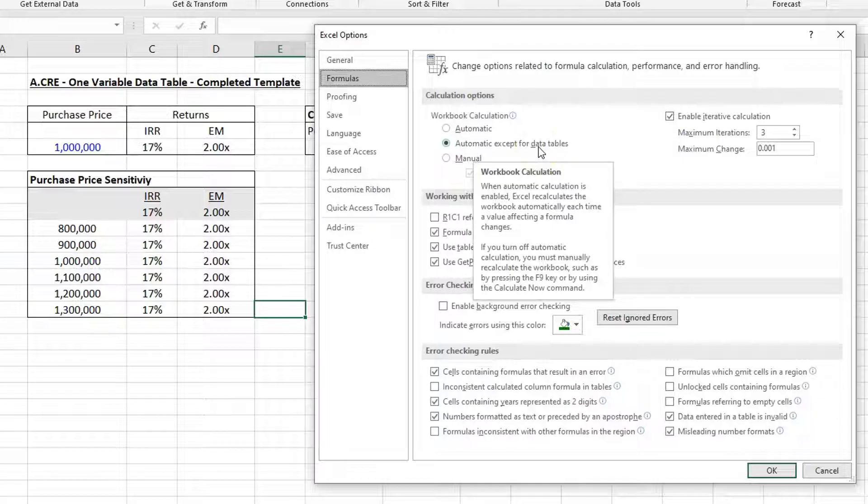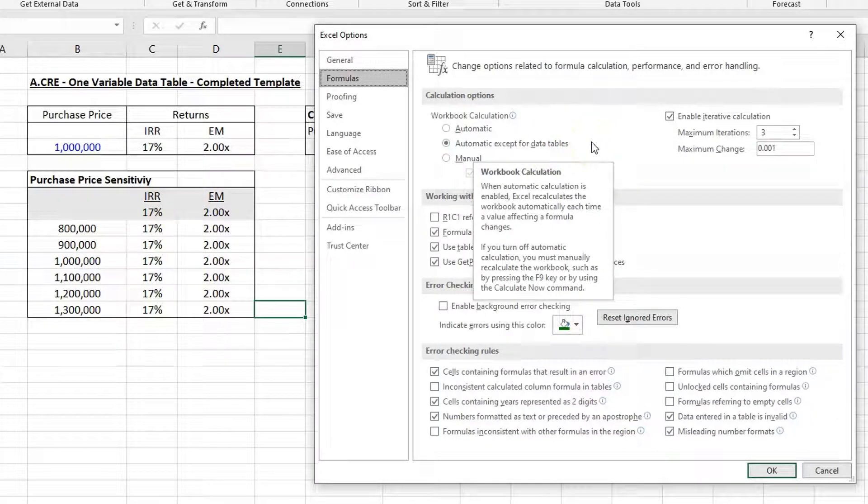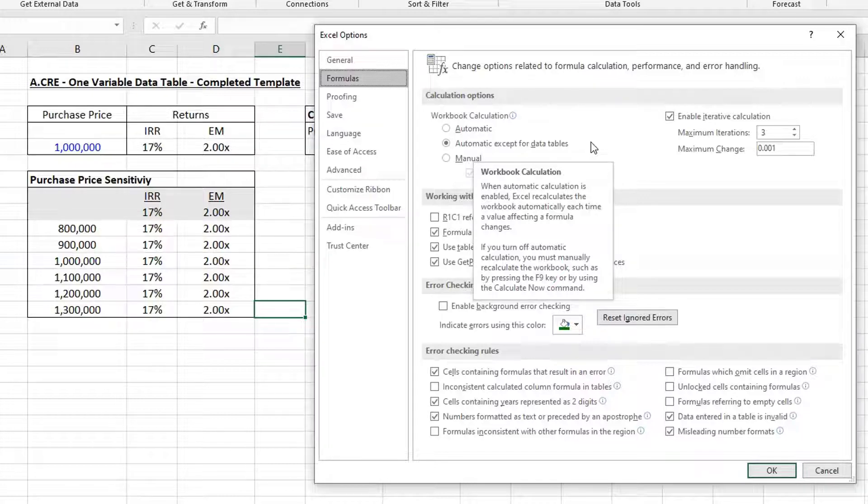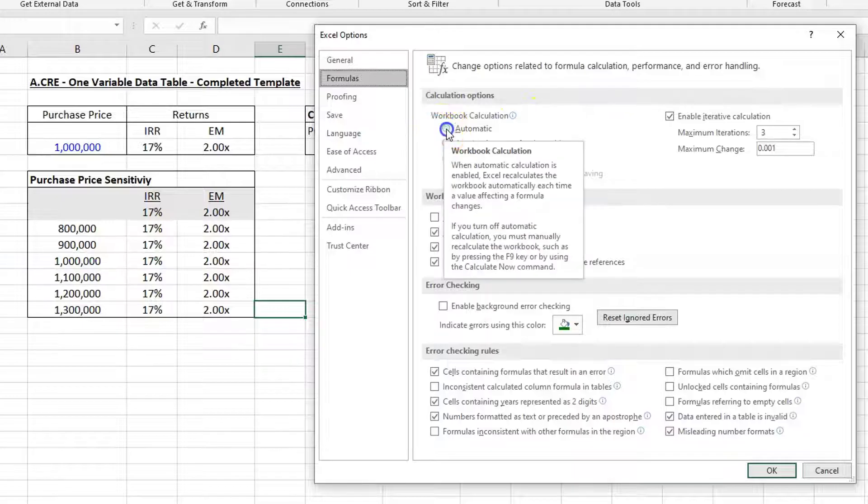Now when you have huge files, this is an advantage to turn on if you have a huge file that has data tables in it, because they'll really slow down the model. So you come up in here and you click Automatic.